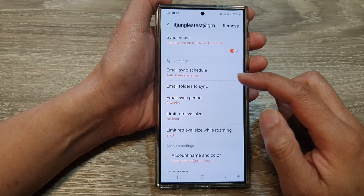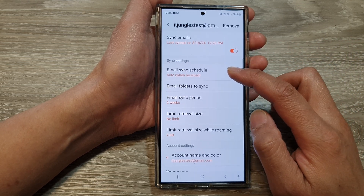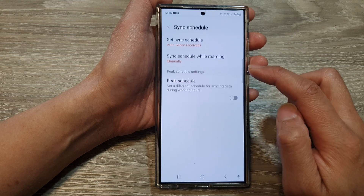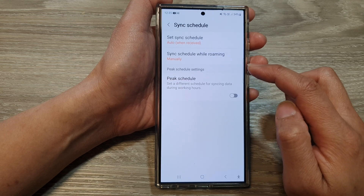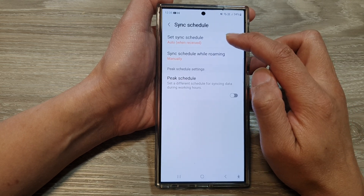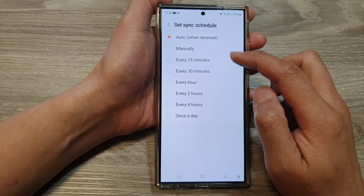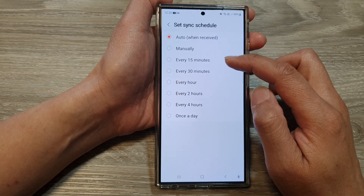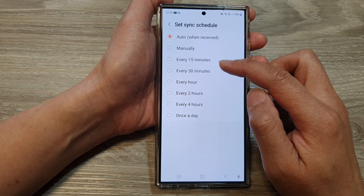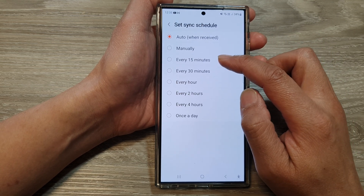Next, go down and tap on email sync schedule. In here, tap on set sync schedule and then go down the list and choose a time duration for the sync frequency.